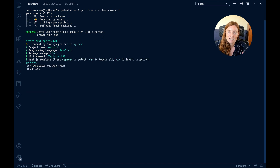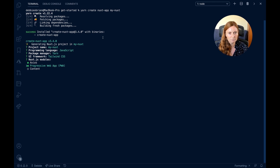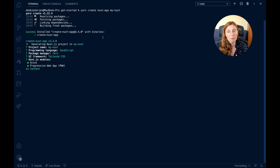Now I have a choice to add modules. The Axios module is used for making API calls — I'm going to add that. Since it's multiple choice, I use the space bar to select. I've selected Axios. Pressing the down button, I can also choose a Progressive Web App module — no configuration needed and you get a PWA installed, which will improve performance. I'm selecting that too. Then there's the Content module, which allows me to write Markdown and call those files — great for blog posts, documentation, or separating text from HTML. I'm adding that as well.